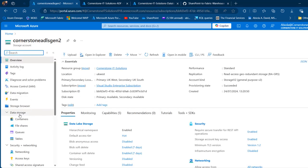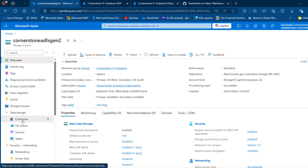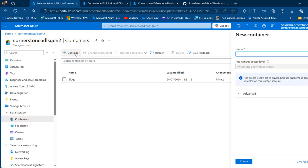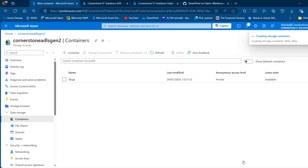Under the data storage, click on containers and then click on new container. I'm going to call this one 'dirty data' and then at the bottom click create.